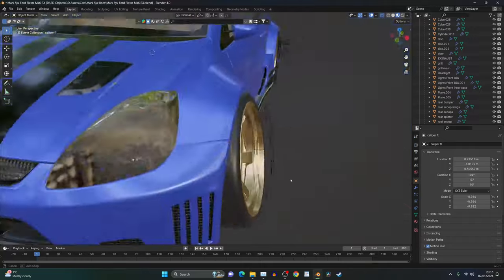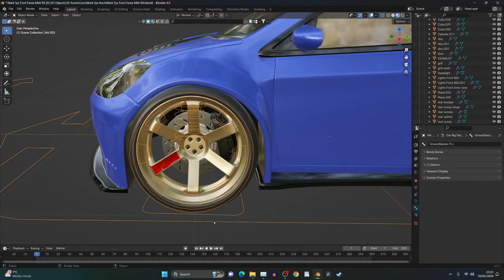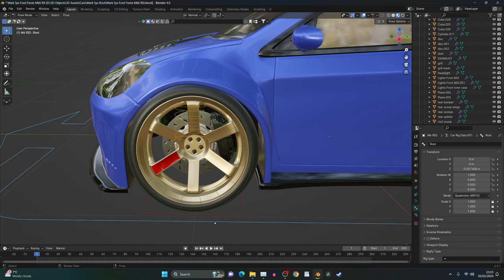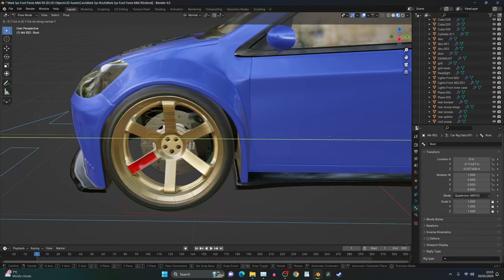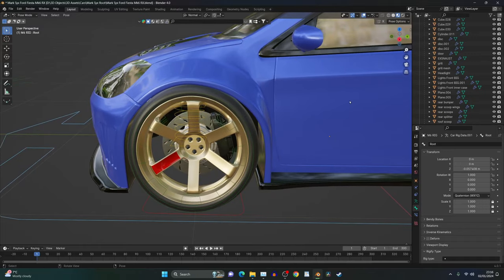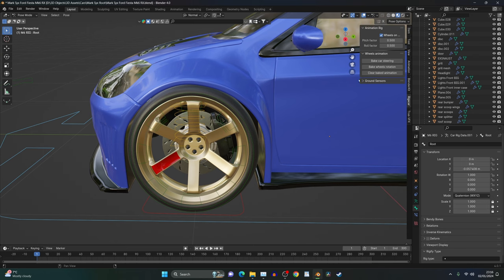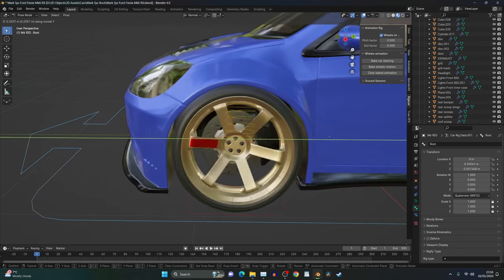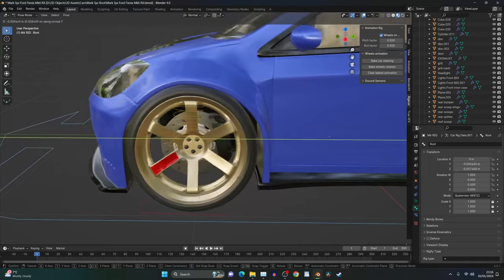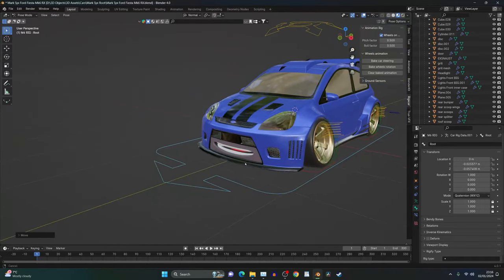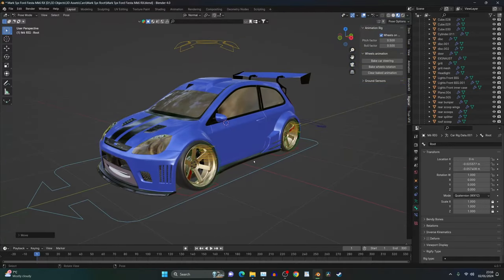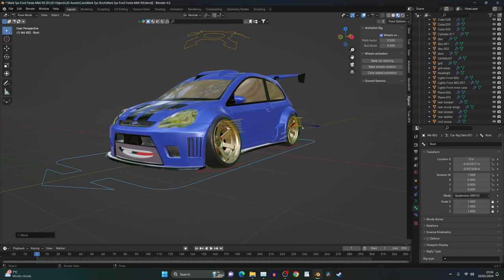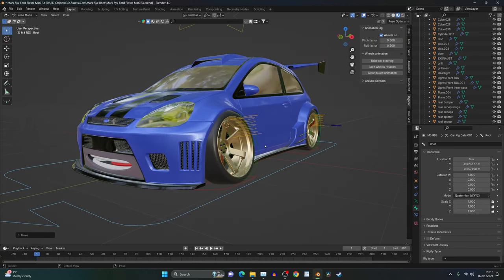So if we can now select our car rig and then select the base bone and move it, we can see it's not spinning the wheel. So if we go into rig a car and select wheels on the Y and press G and Z, we can see that our wheels are now rotating. And it really is that simple. So if you repeat this process across all four wheels, eventually you'll have a stanced car like this.